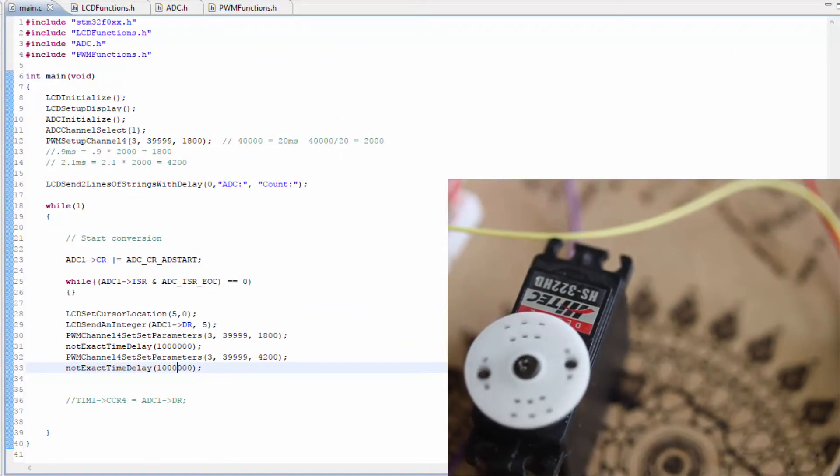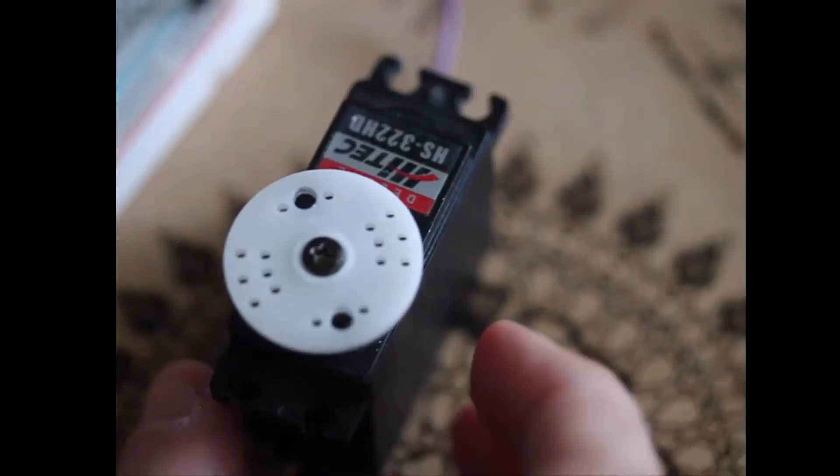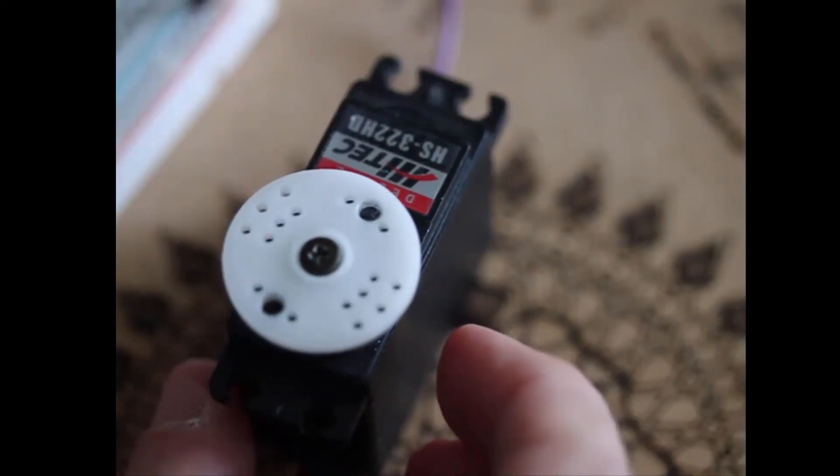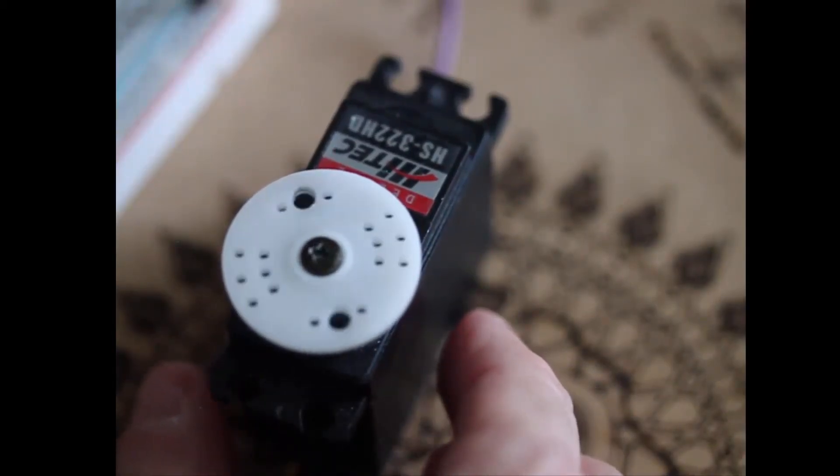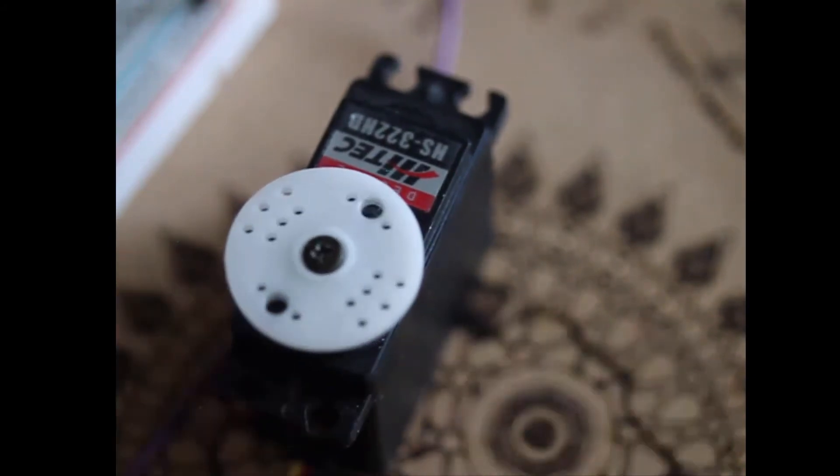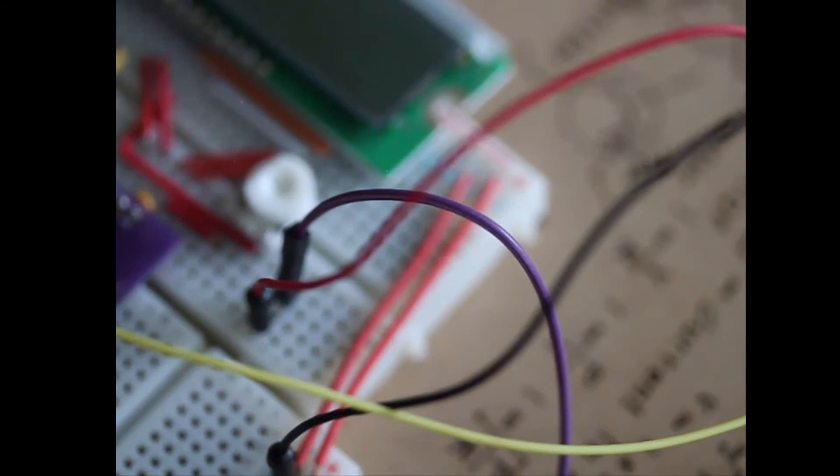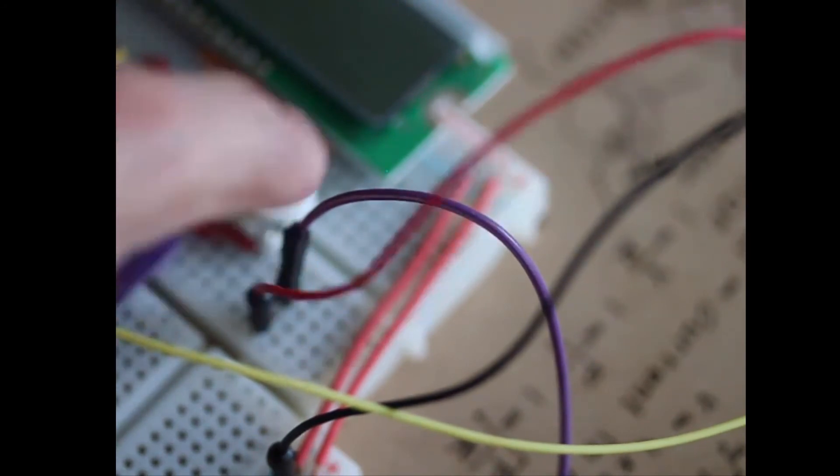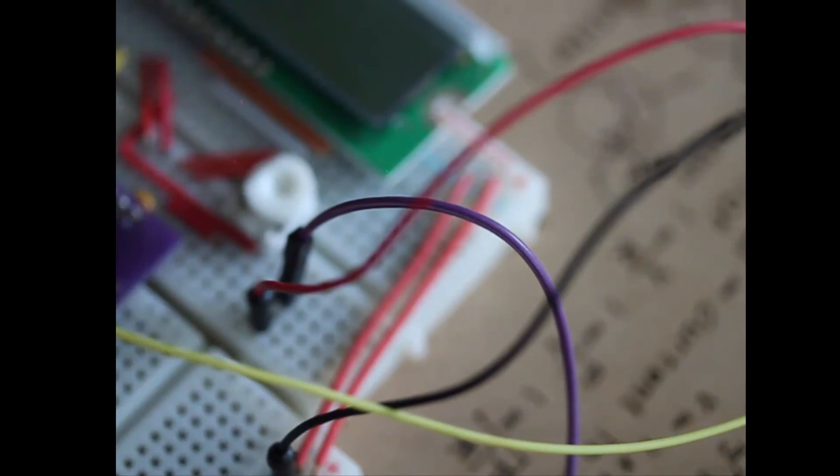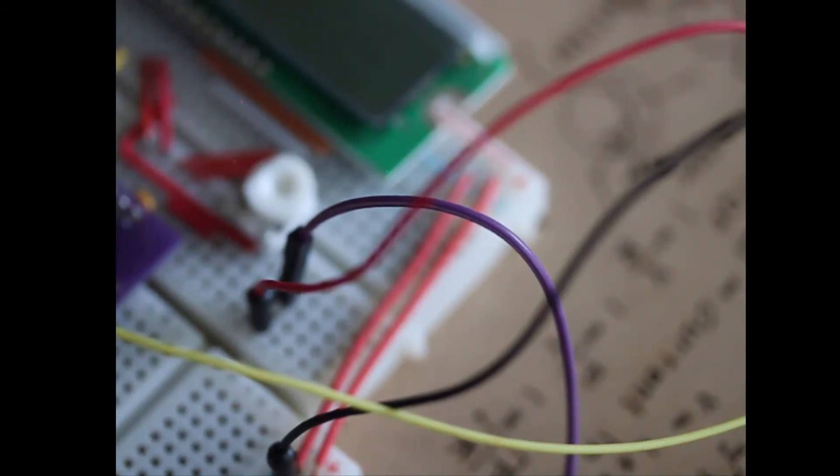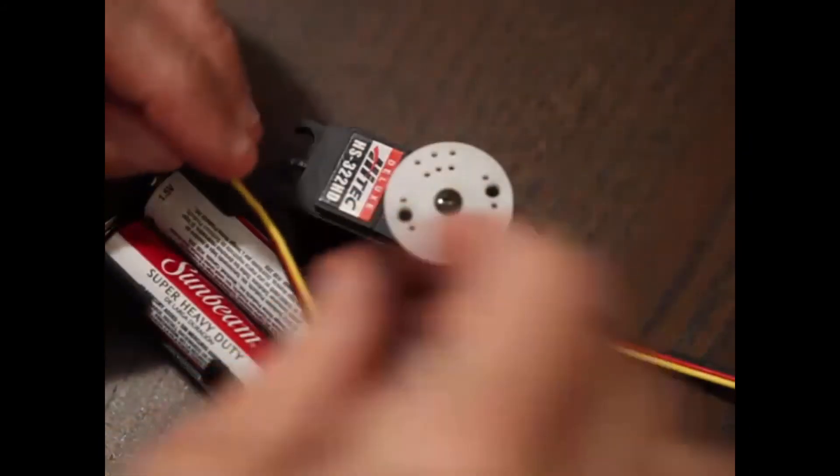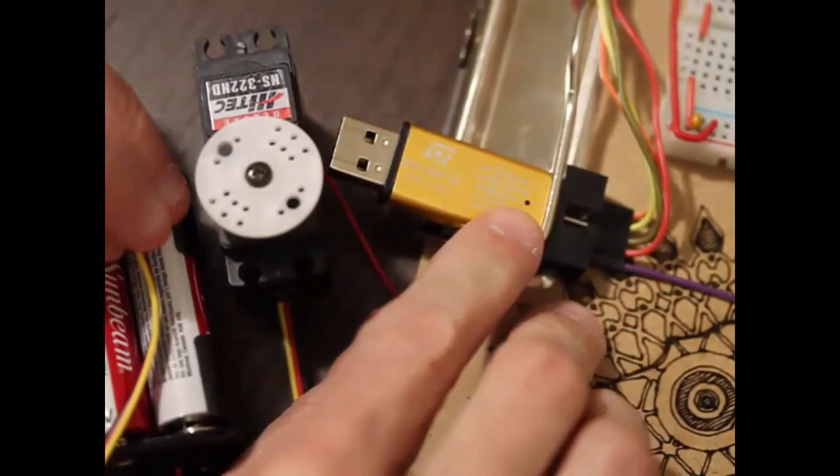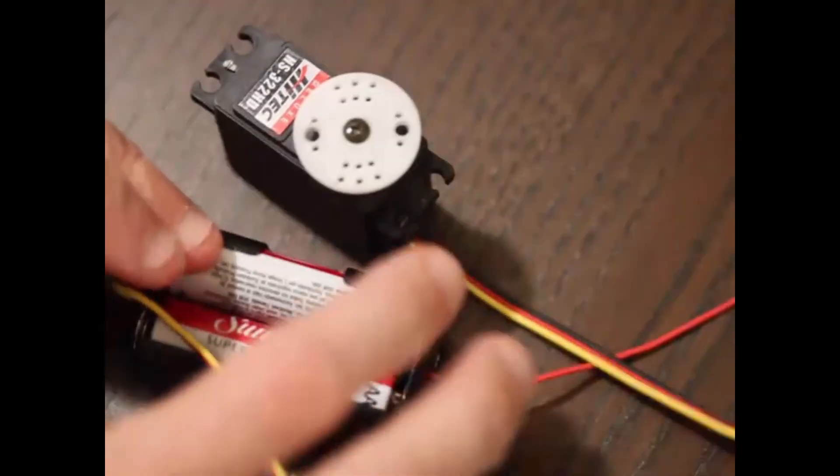Okay, we can see that we have successfully been able to connect the servo to the PWM. We were able to modify its position by using the PWM. The one thing I did have to do was I had to change the location of my 5 volts because I was causing the LCD to reset every time the servo was changing its position.